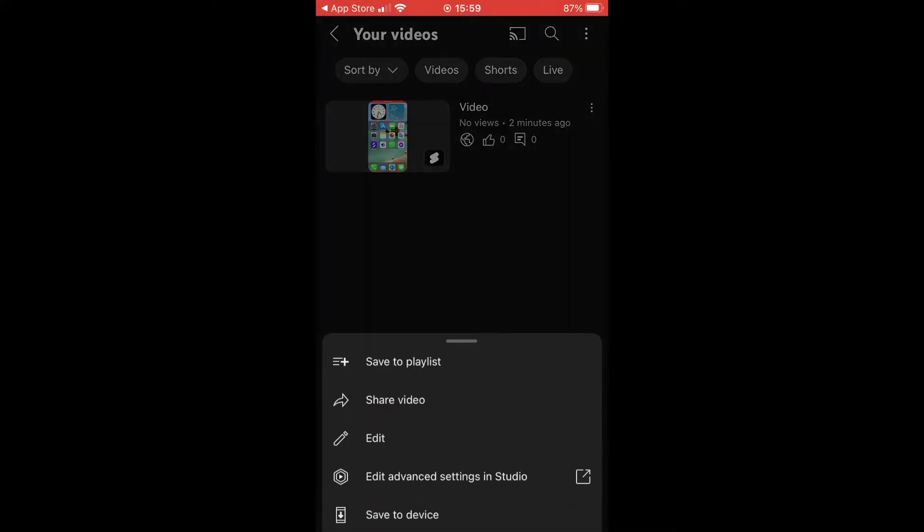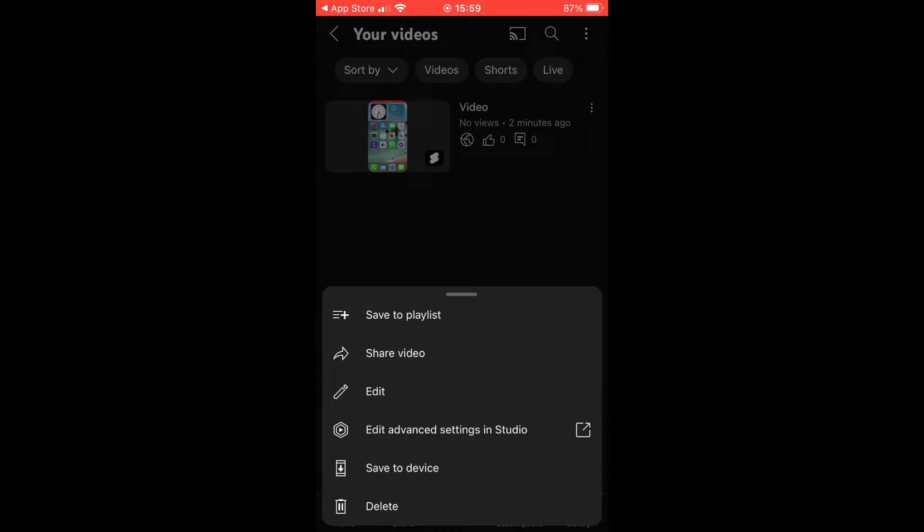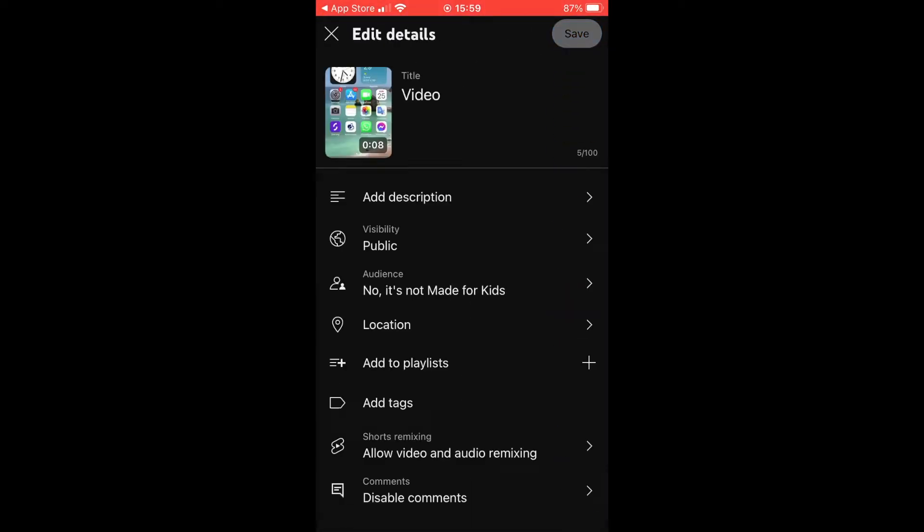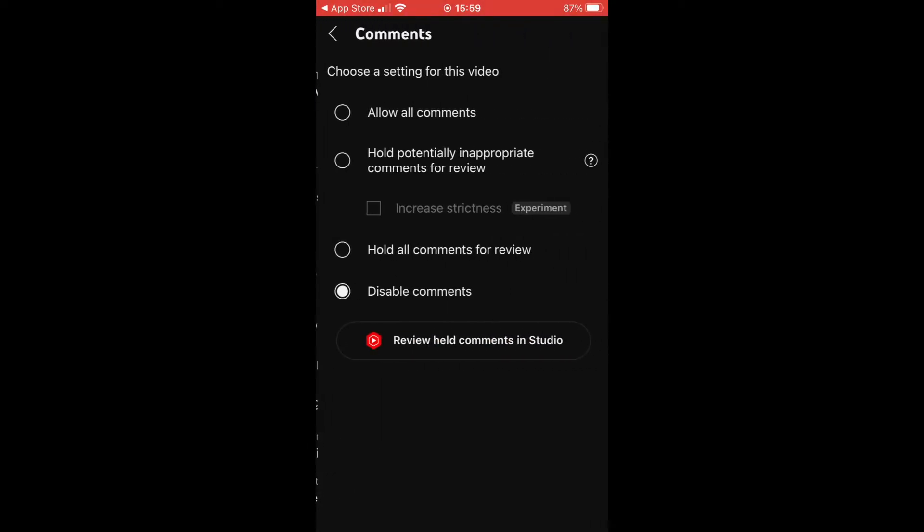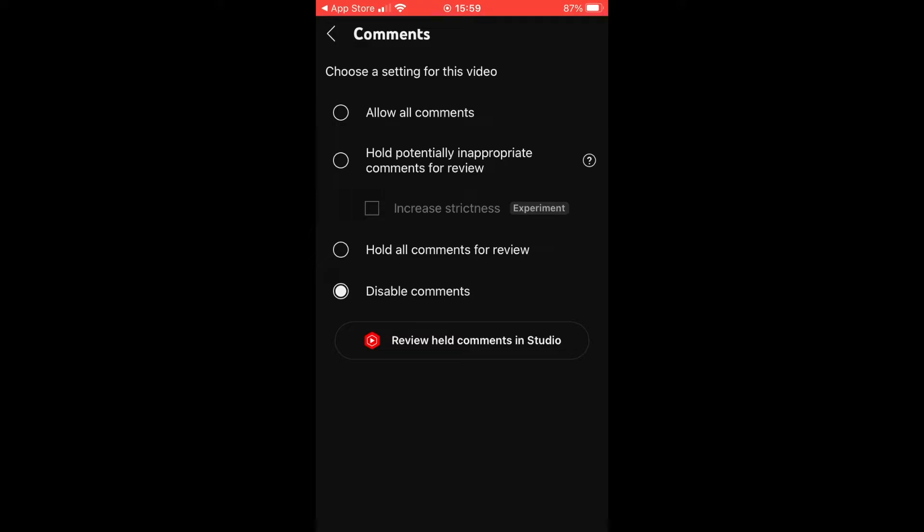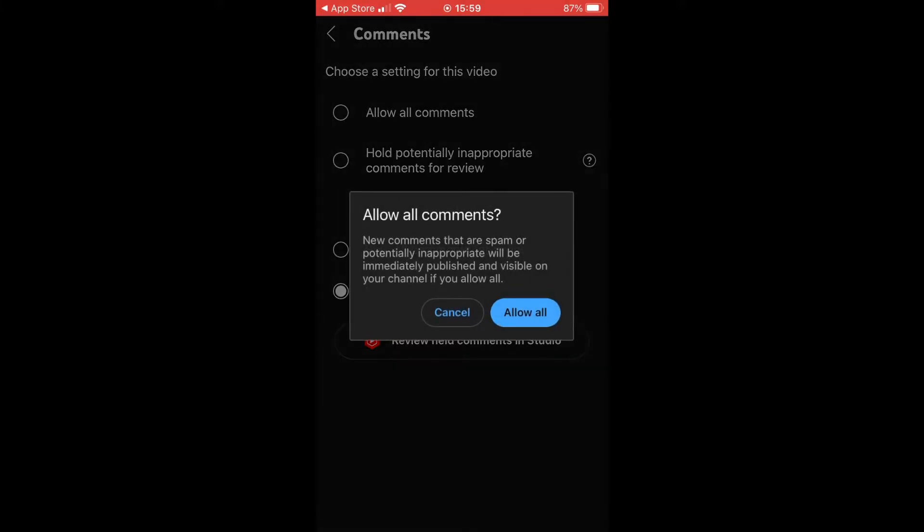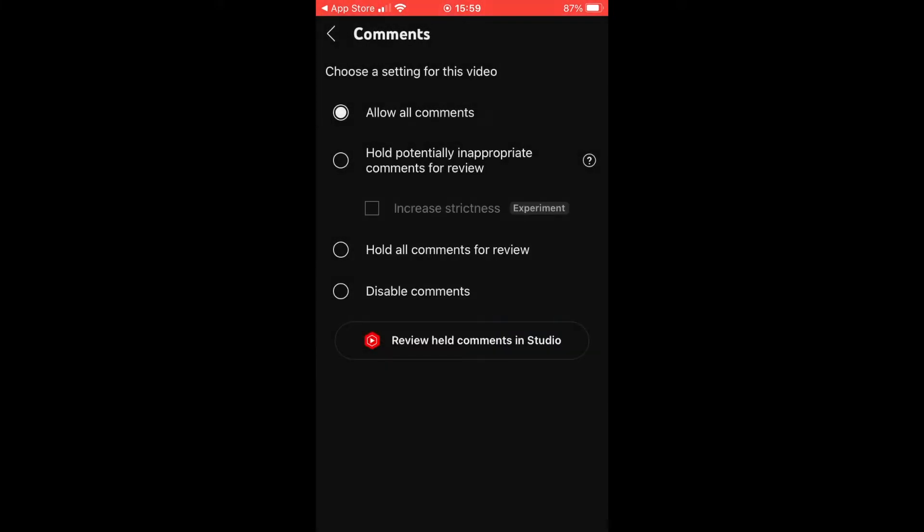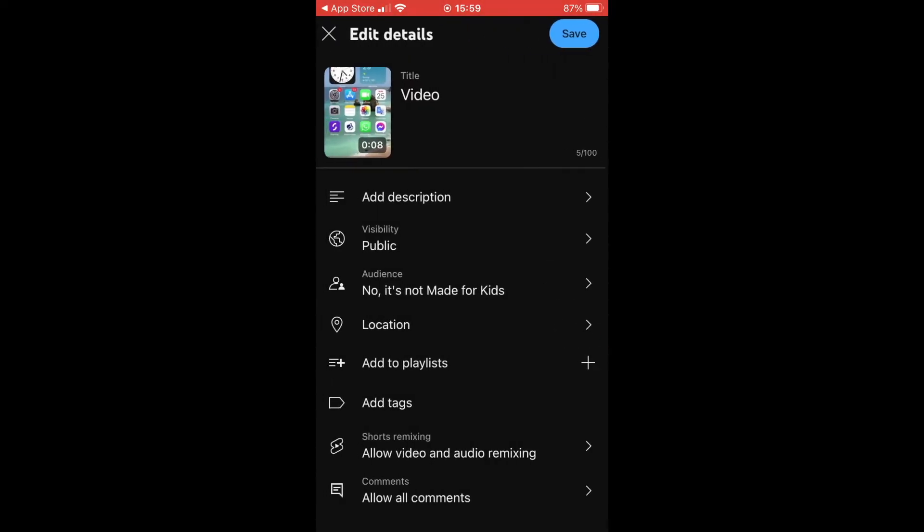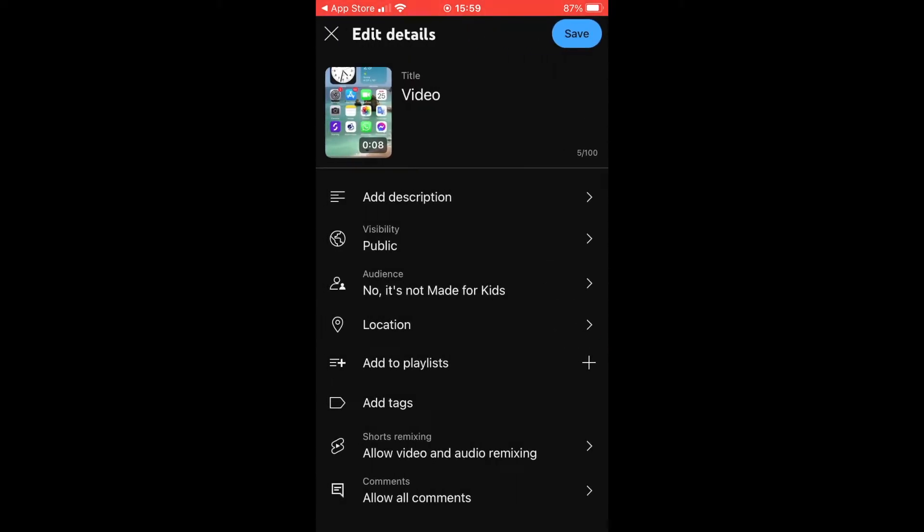Then click on edit. In the edit section, you should see at the bottom where it says comments—it says disabled comments right now, most likely for you. Click on that, then click on allow all comments, or you can also change it to hold potentially inappropriate comments for review and the other options as well. Then make sure you click save.